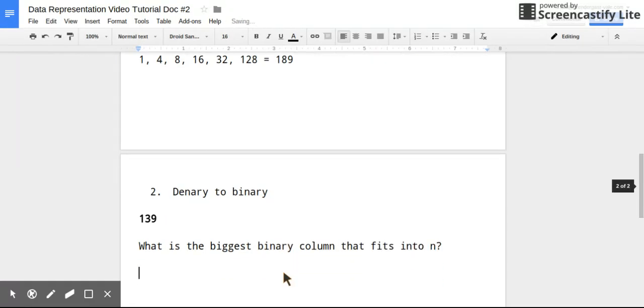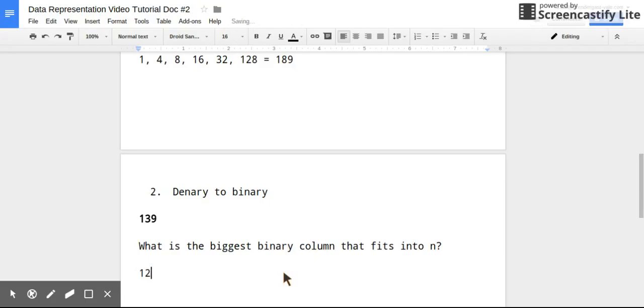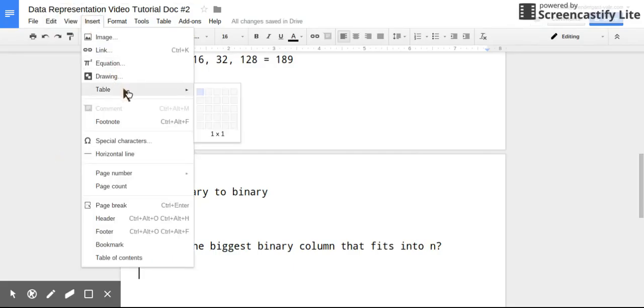And this is where N is your number, and you can use this technique for any number you have. So I will just double: 1, 2, 4, 8, 16, 32, 64, 128, 256. And I've just realized that the biggest binary number is 128.